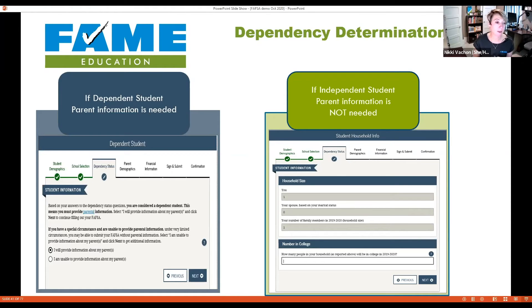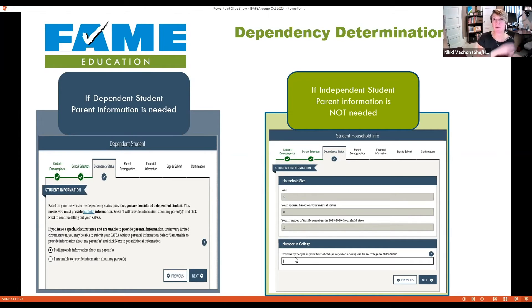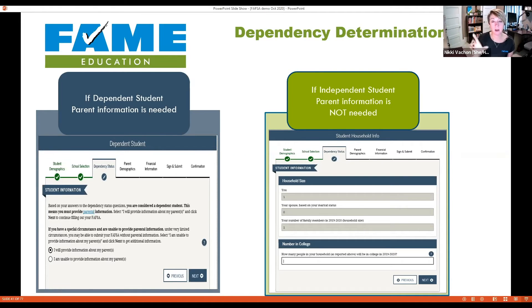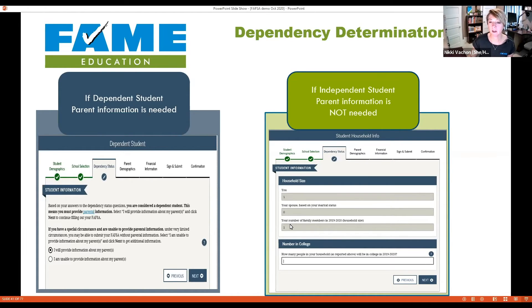Please call FAME to help walk through that — we're absolutely happy to help. Just note this option is not for a situation where your parents are simply at work. If you're determined independent — perhaps because you have children, are married, or are in legal guardianship — the FAFSA deems you an independent student, and household questions going forward will only be about you and not your parents. If considered independent, the next screen asks about your household: how many people are in it, are you married, do you have any children.